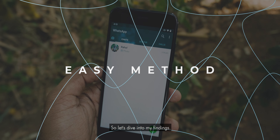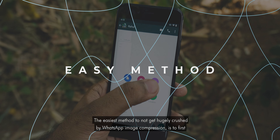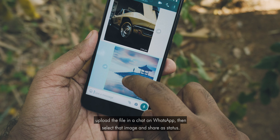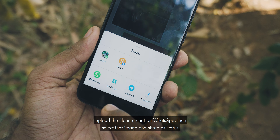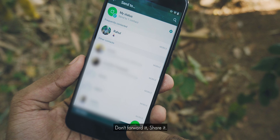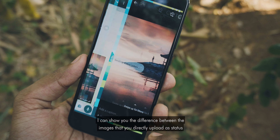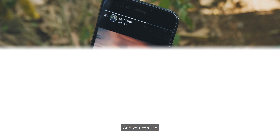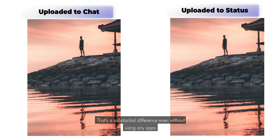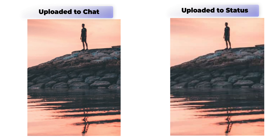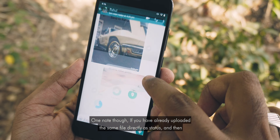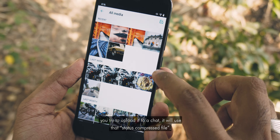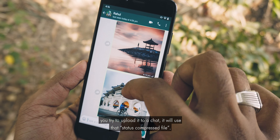The easiest method to not get hugely crushed by WhatsApp image compression is to first upload the file in a chat on WhatsApp, then select that image and share as status. Don't forward it — share it. I can show you the difference between images that you directly upload as status versus using this trick, and it is a substantial difference even without using any apps. One note though: if you have already uploaded the same file directly as status and then try to upload it to a chat, it will use that status compressed file.